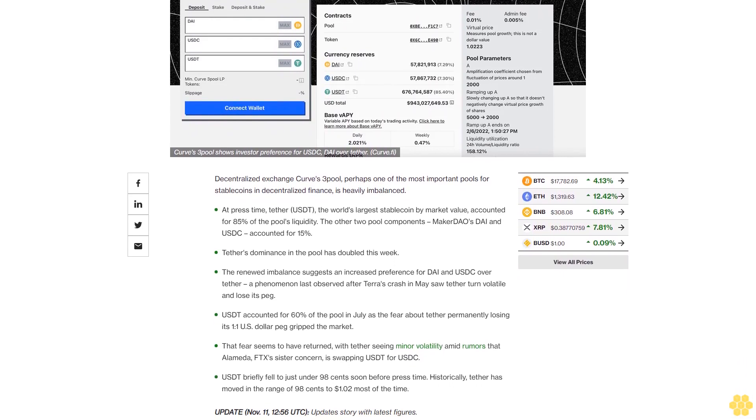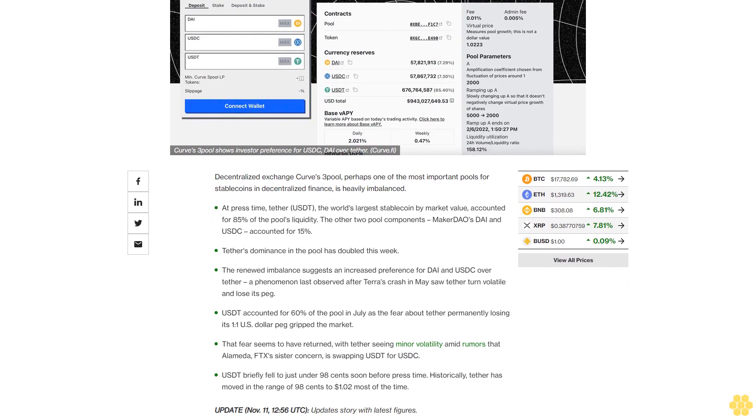At press time, Tether (USDT), the world's largest stablecoin by market value, accounted for 85% of the pool's liquidity. The other two pool components, MakerDAO's DAI and USDC, accounted for 15%. Tether's dominance in the pool has doubled this week.